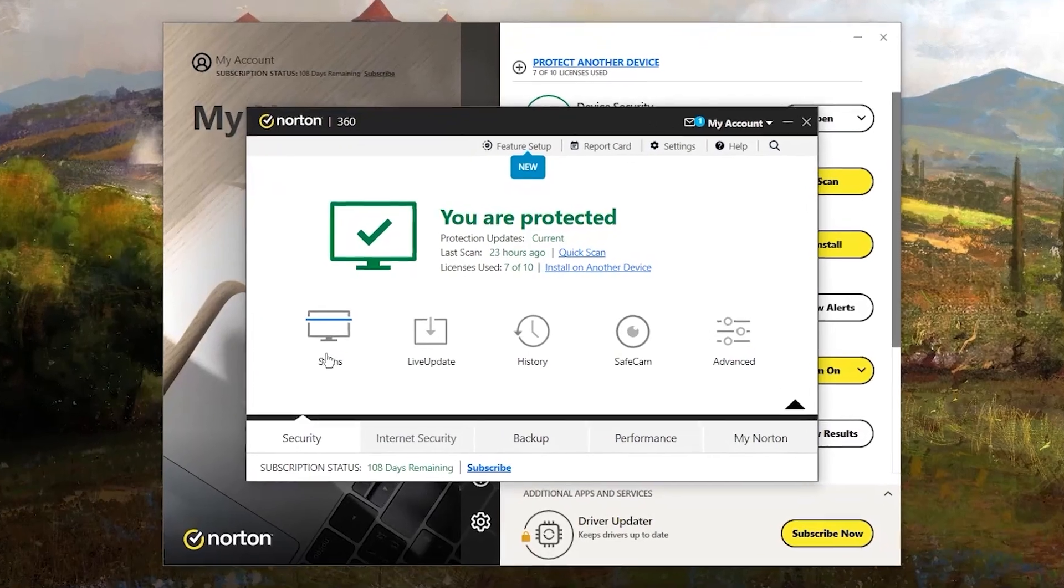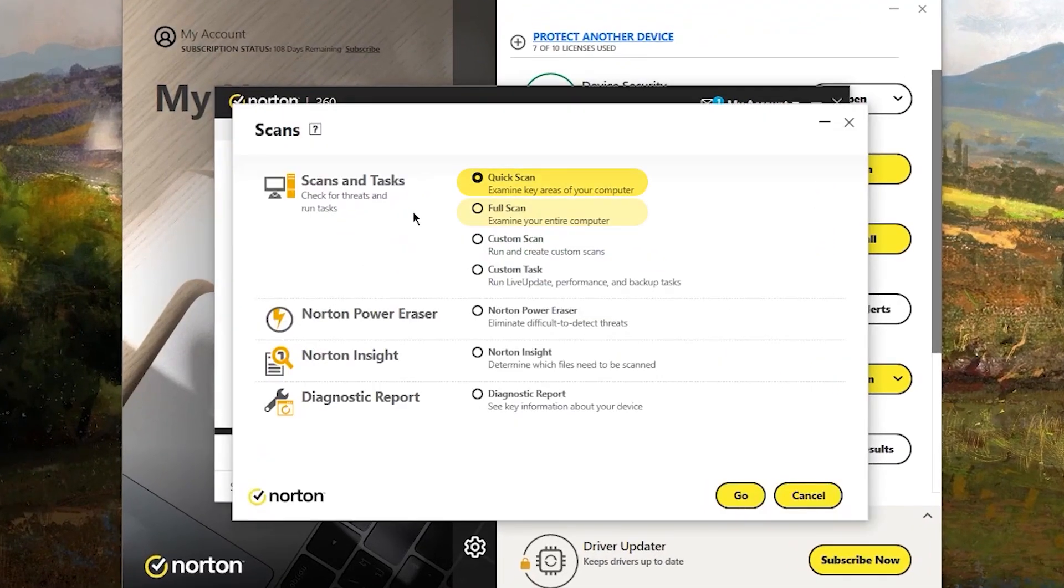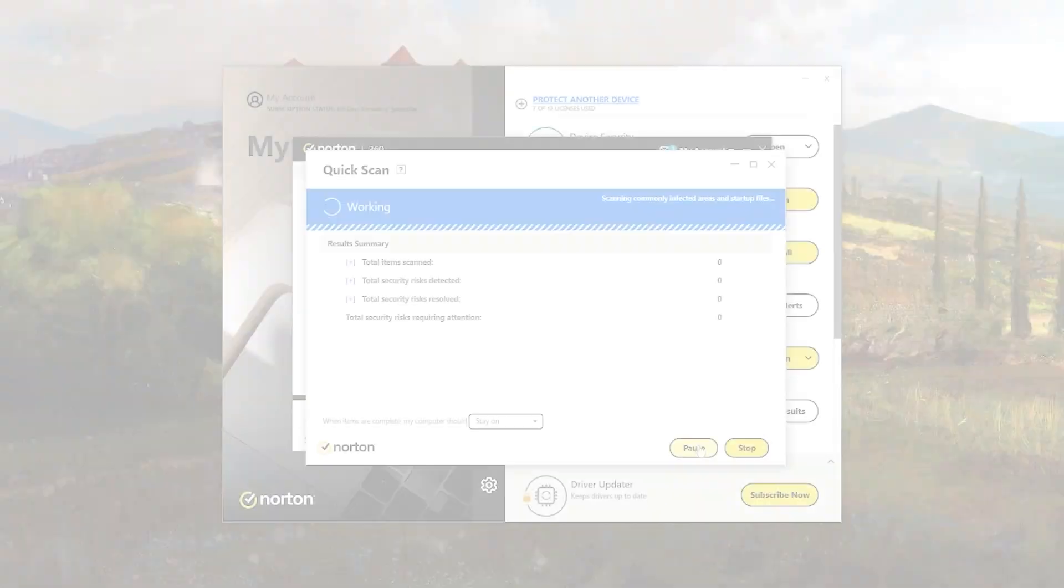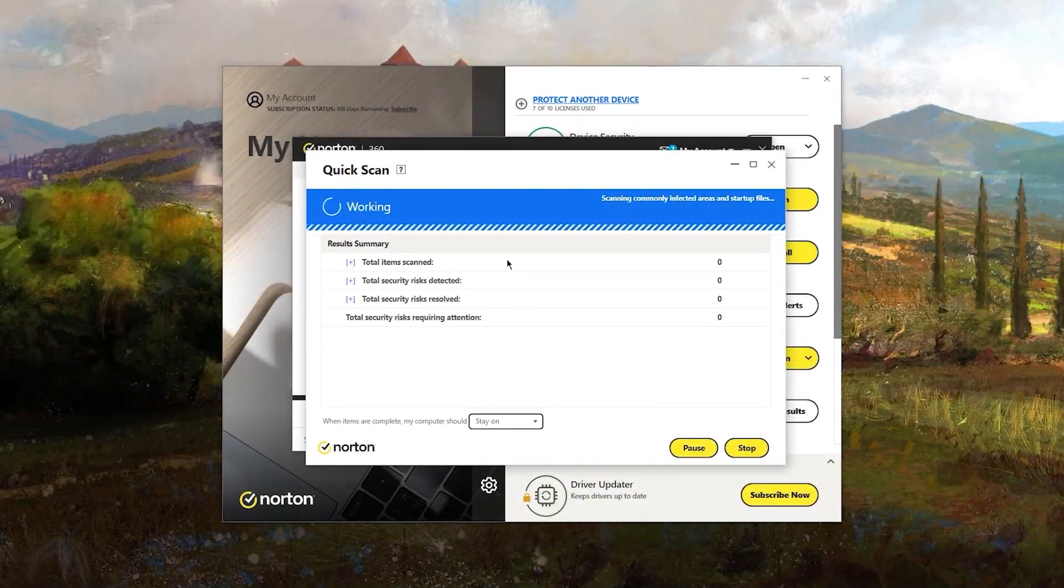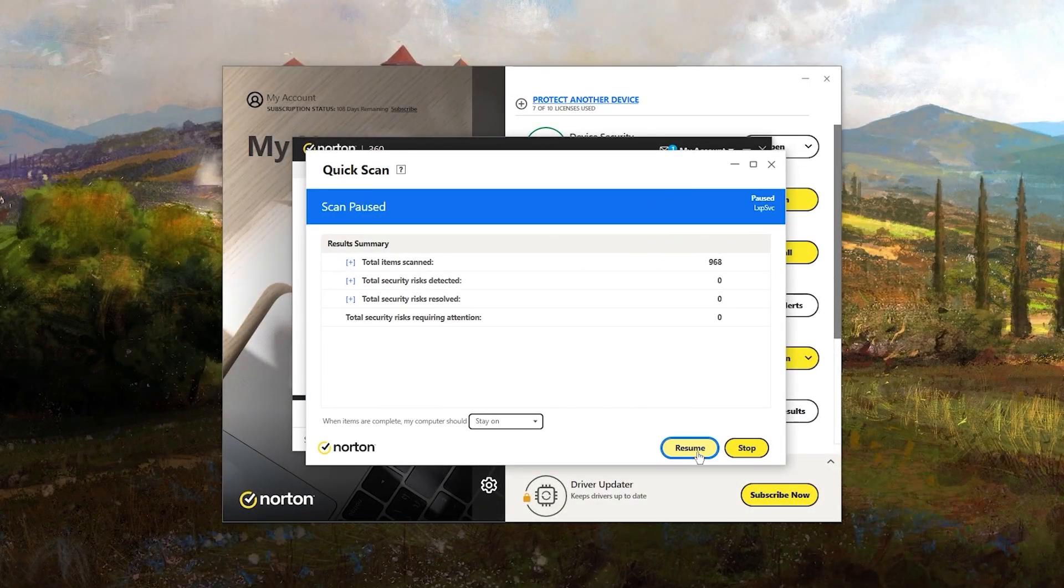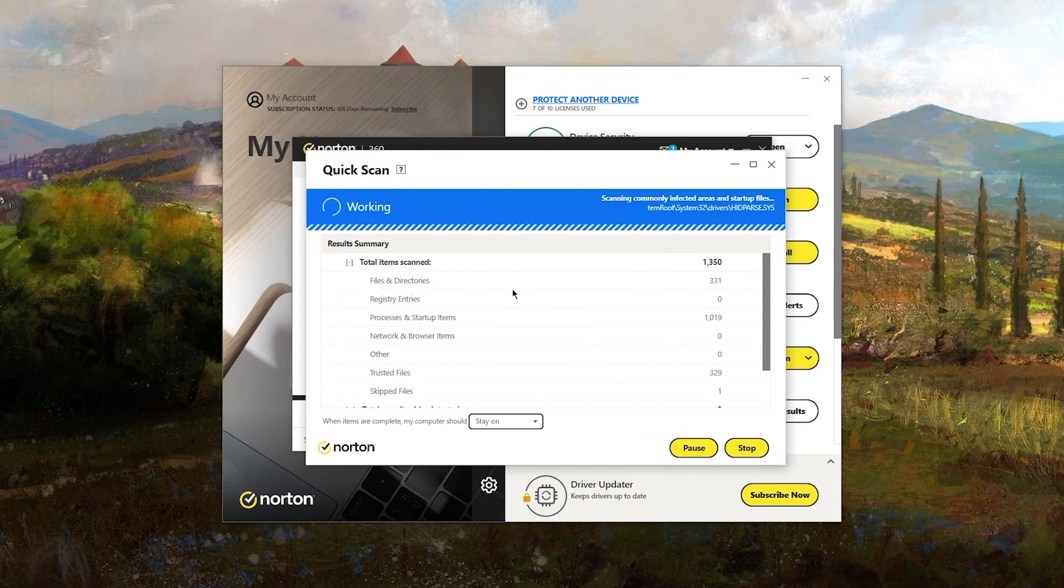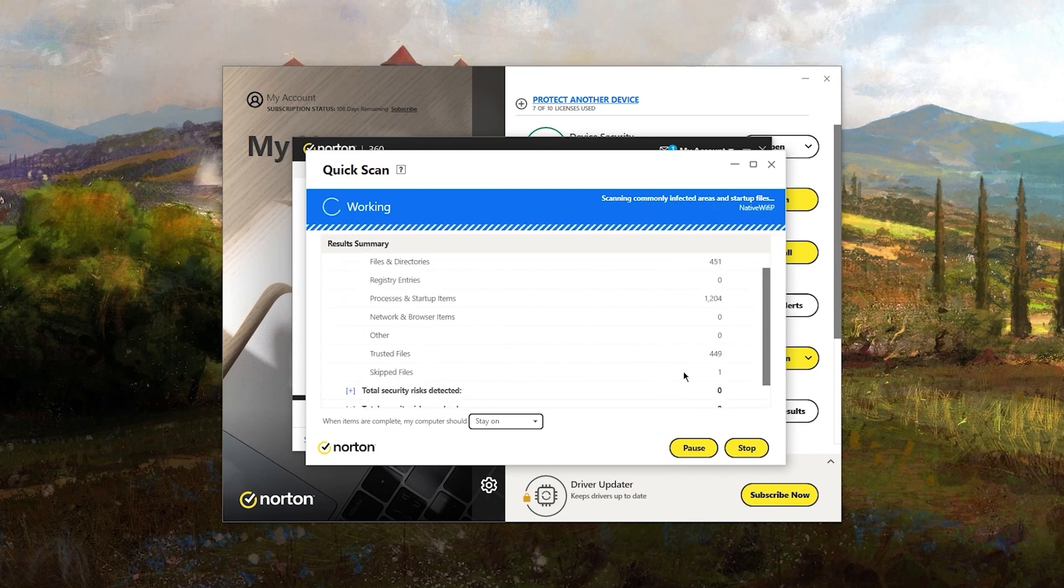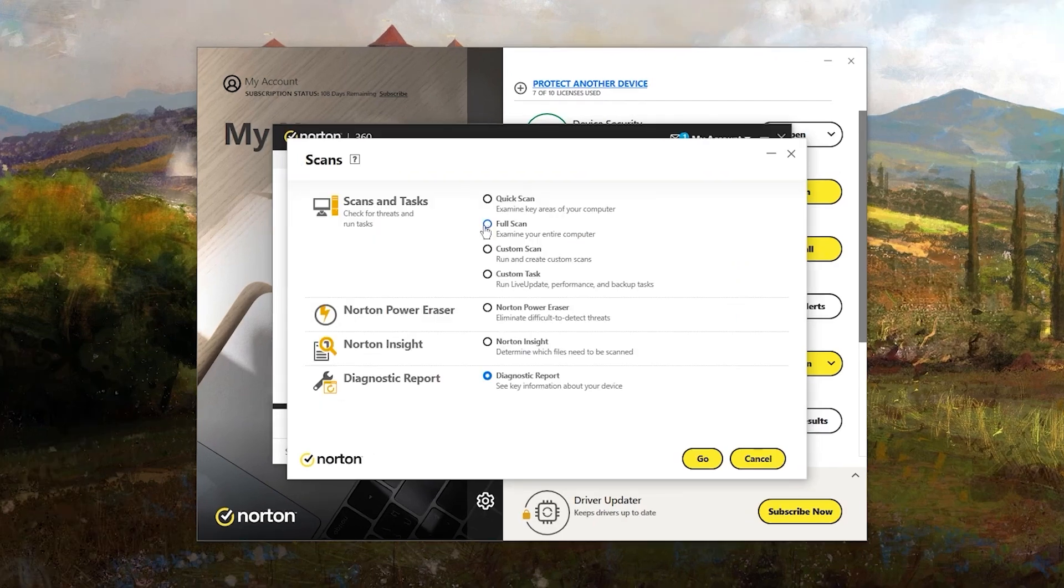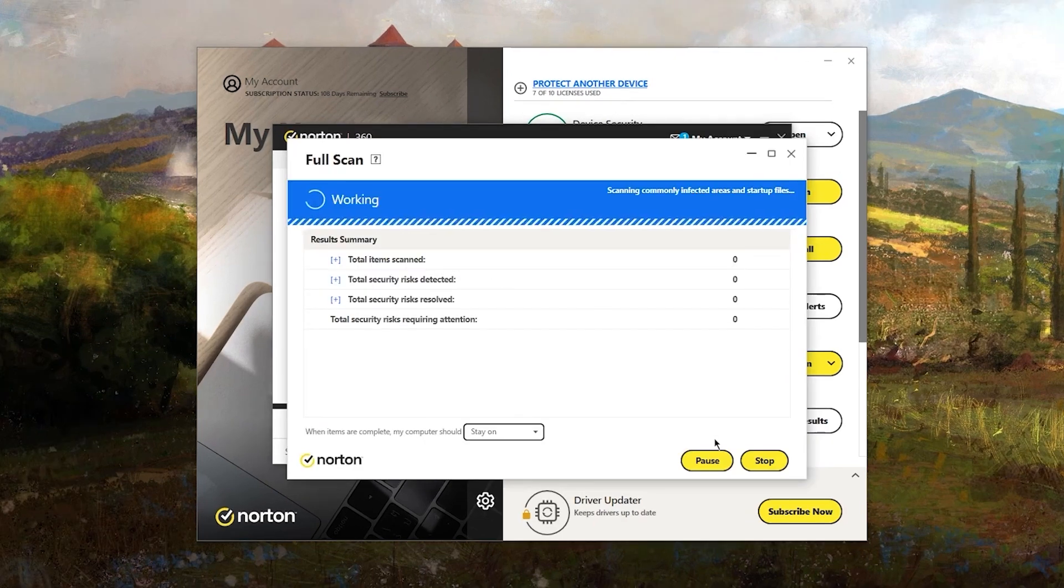In terms of user experience, Norton has been quite reliable. It offers quick and full system scan options. Quick scans usually take under 10 minutes, while full scans can take several hours depending on the amount of data you have. You can pause and resume scans and monitor them in real time. I found it convenient to run full system scans overnight to avoid disrupting my day.